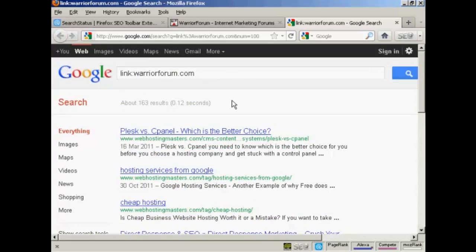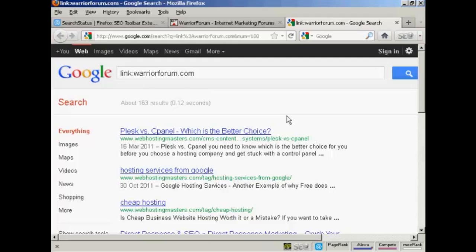If you don't have Firefox — if you're using Microsoft Internet Explorer, Chrome, or another web browser — you can actually do this manually in Google. Come to Google and type in "link:" followed by a colon and then the domain you want to check. For example, "warriorforum.com" and you'll get the same result.